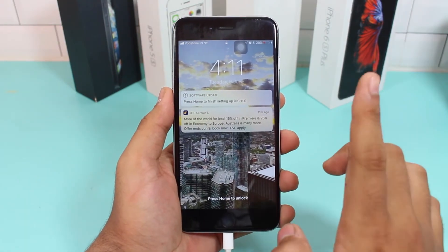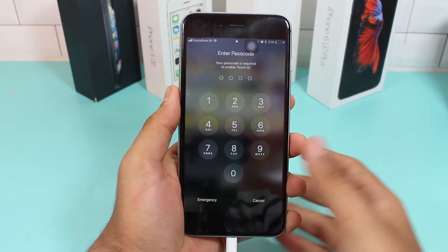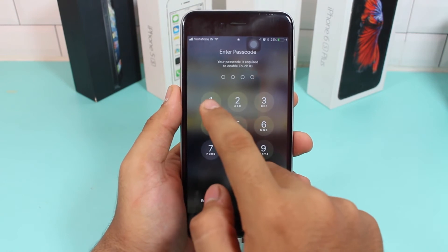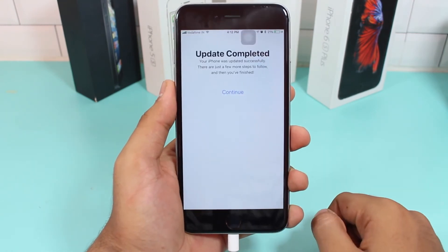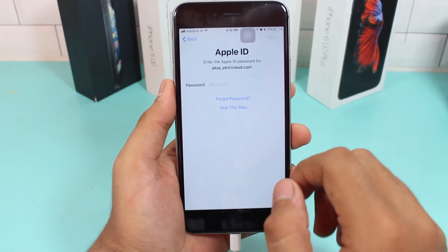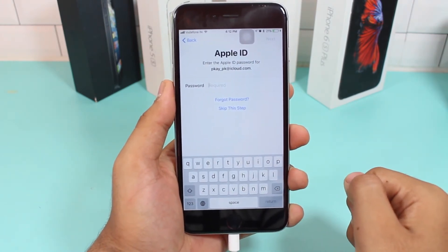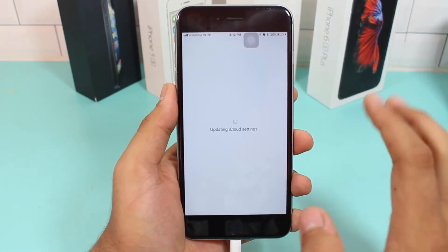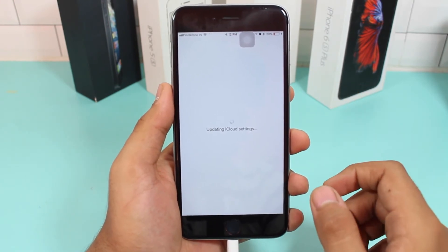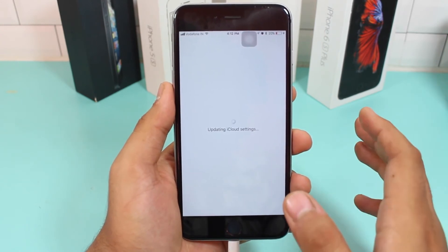The update process has completed. Press the home button to finish. You'll see a new-looking dial pad — enter your passcode. It will say the update is complete; hit Continue. You'll be asked to enter your Apple ID password, which will update your iCloud settings and continue activating your iPhone.